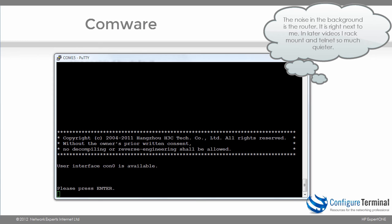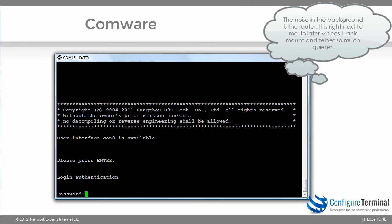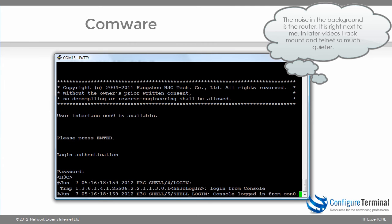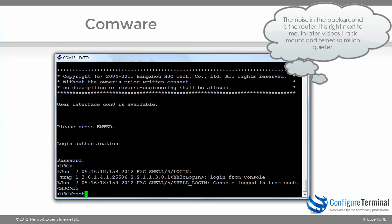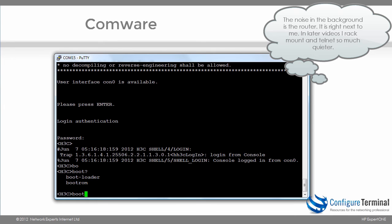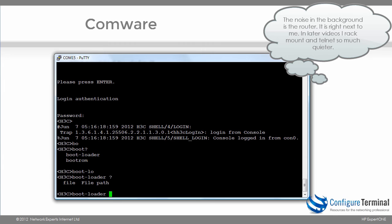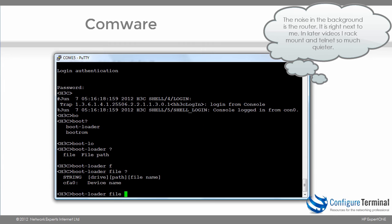Now to tell the A-Series device which operating system to boot off, you can use the following commands. You type boot, and notice we have the option loader file. And in this case I'm going to point it to compact flash.